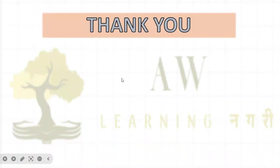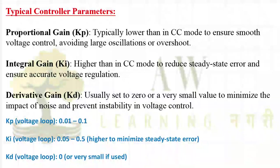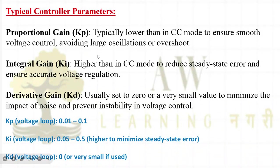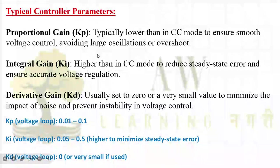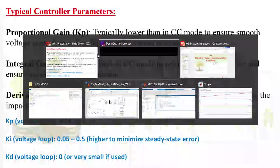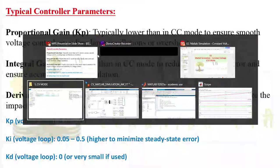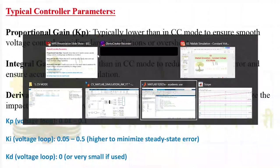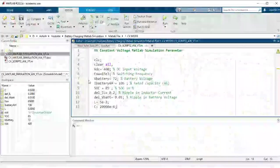Now I will quickly take you through MATLAB simulation. I will take you to the script file first.